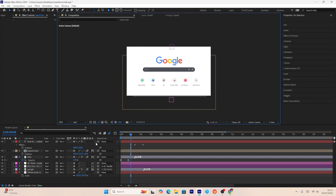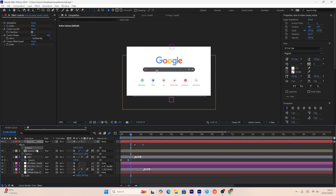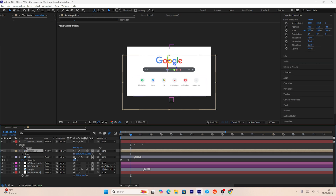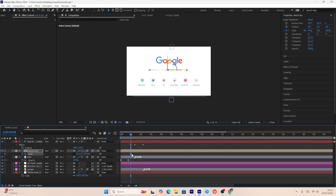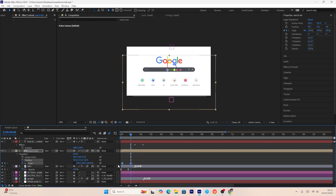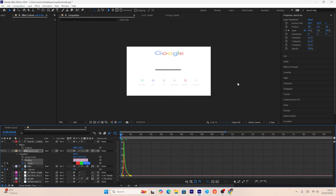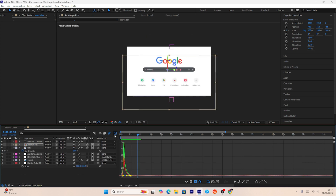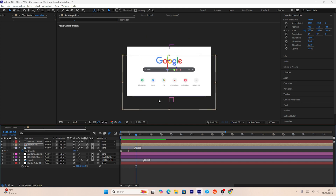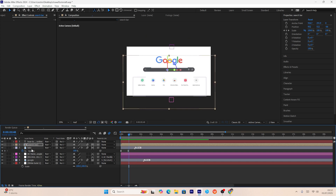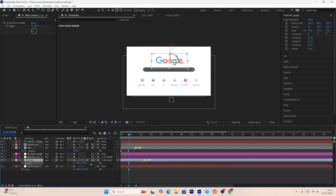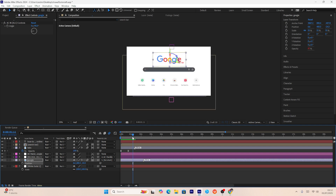I'll manually create a scale-in animation for the search bar: press S to show scale parameters, press the unlink button to disable uniform scale, decrease the scale value at the start keyframe and increase it later. Then select both keyframes, press F9 to smooth them, and use the graph editor to make the animation faster for a smooth chunky look. I'll also fix remaining overlapping by adjusting the Google layer's Z-axis to positive numbers.